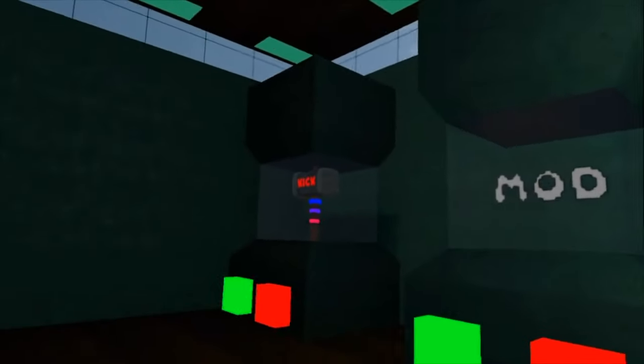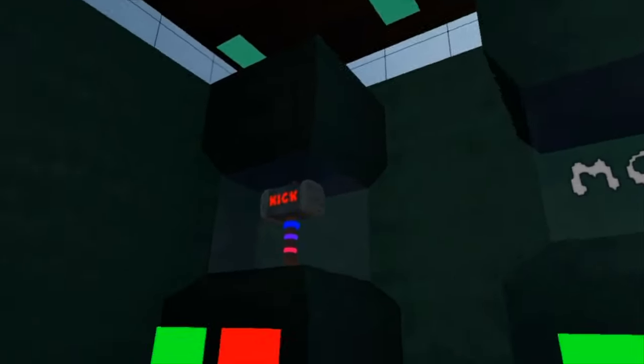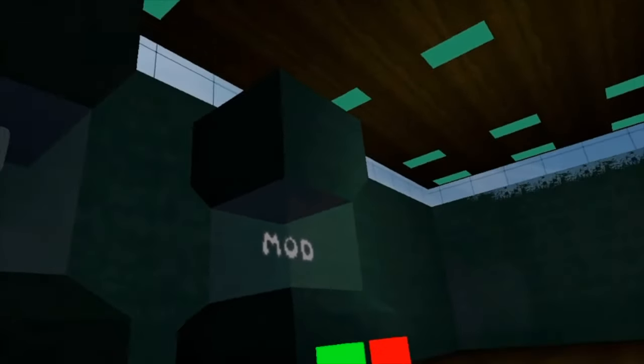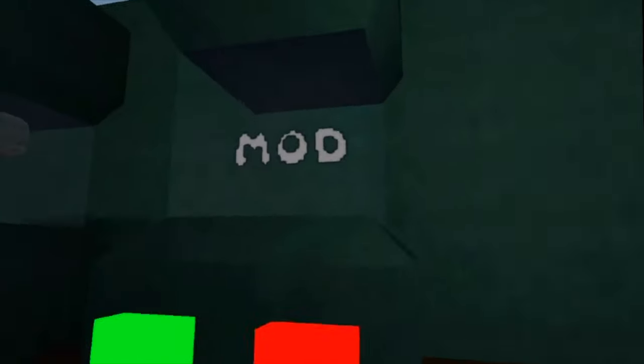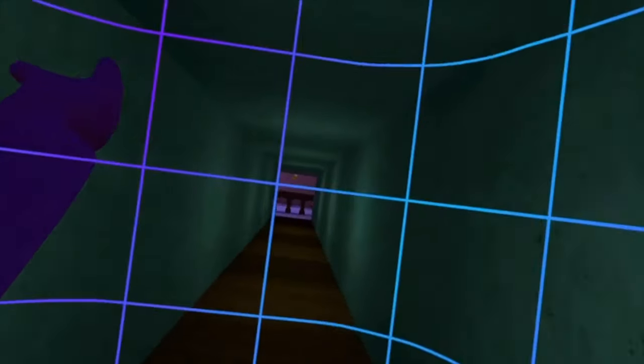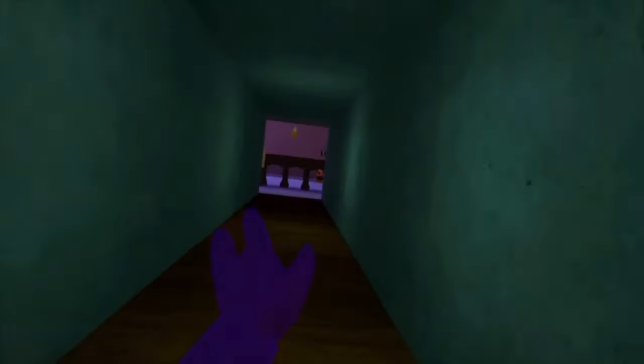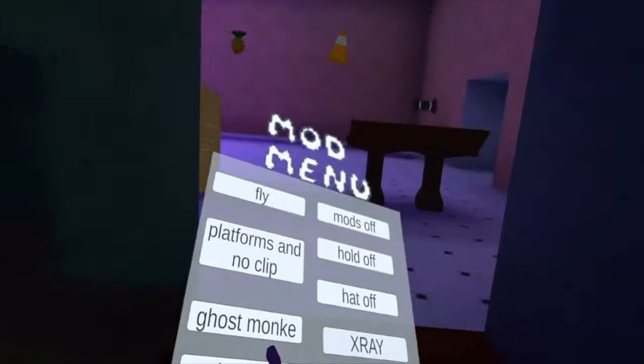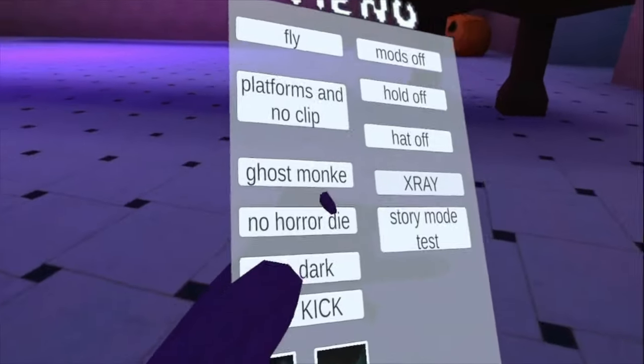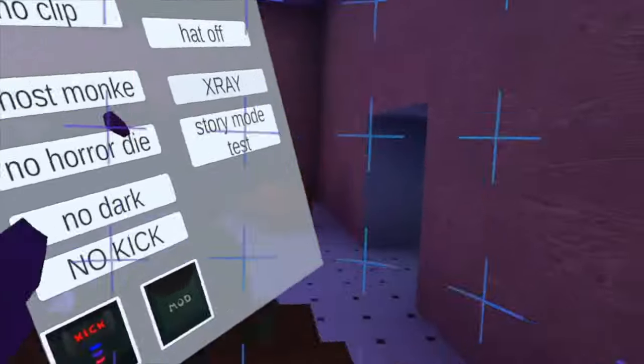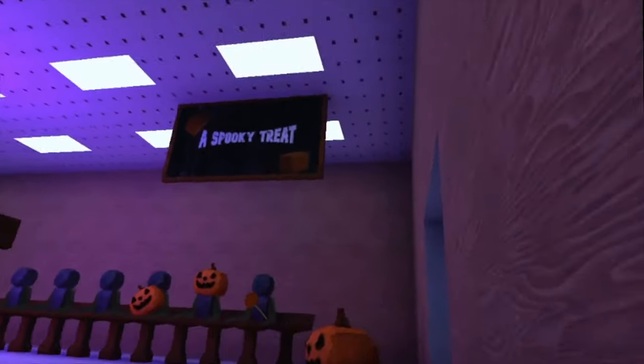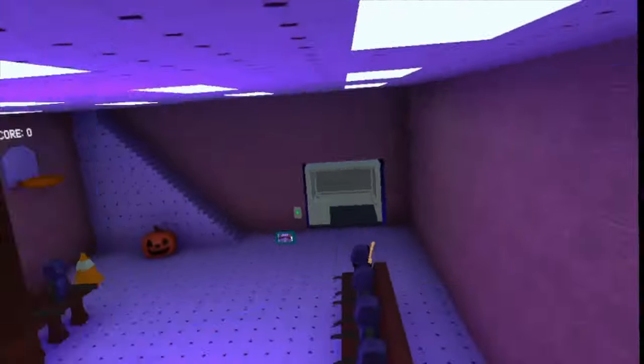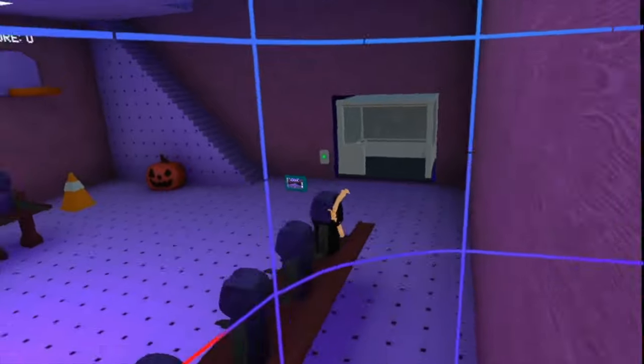And then over here you get a kick hammer and a mod thing that goes above your head that says 'mod'. And also story test mode is, like, I think they made a game mode and they want moderators to test it. That's what I think, I'm not exactly sure.